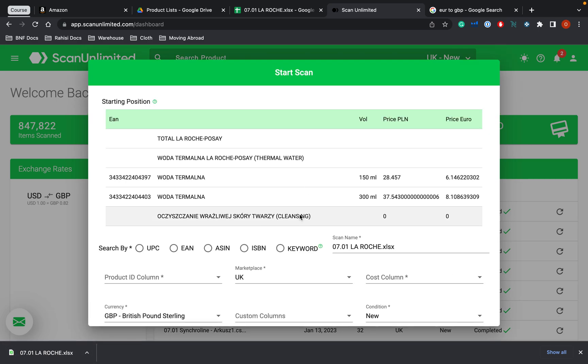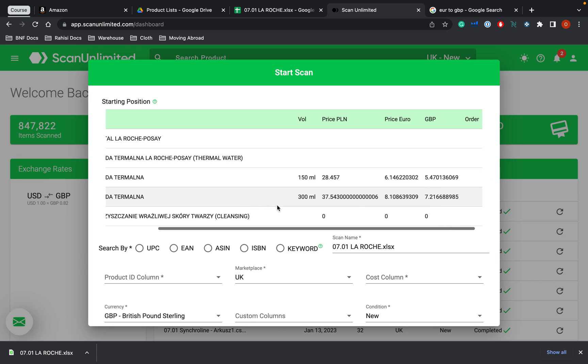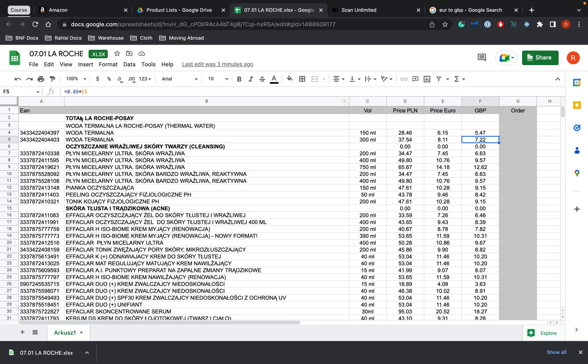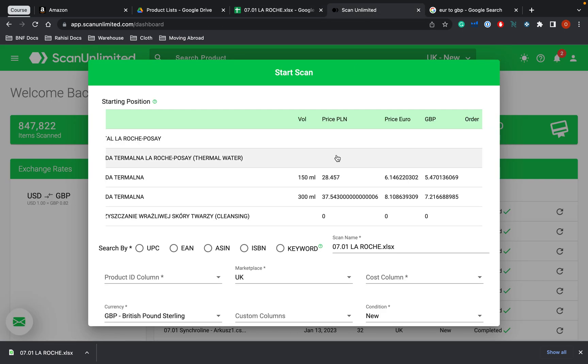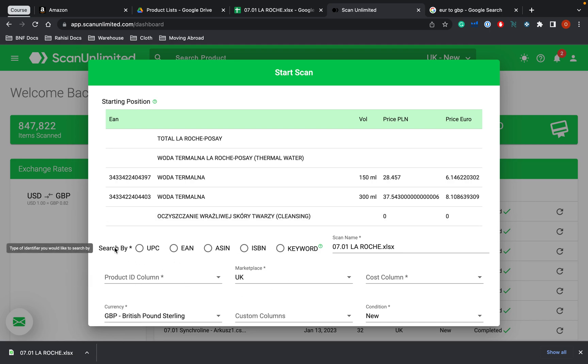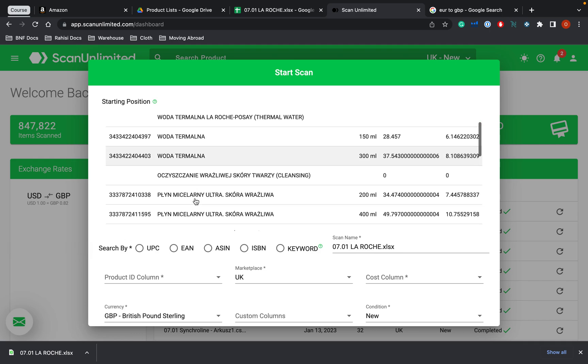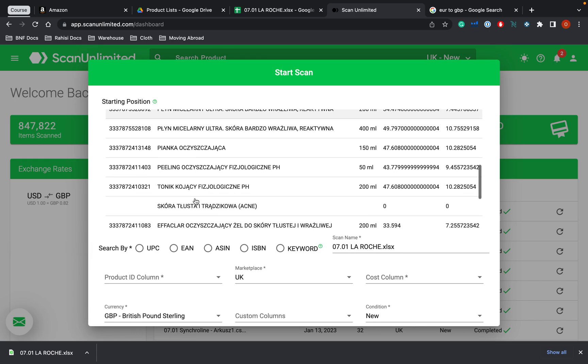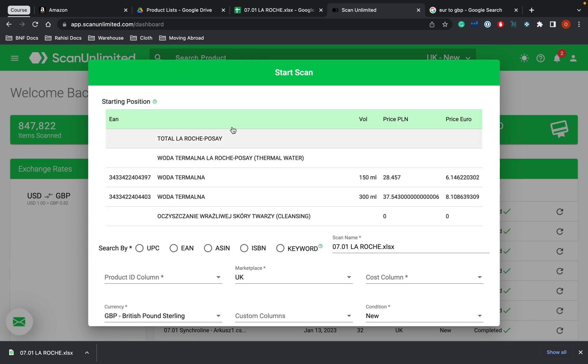Now that we have put it into Scan Unlimited, what we can see here is all of the different columns that we had in this list. So I'm going to start by doing is you start here. So this is asking, what do you want to search by? So when Scan Unlimited is going through all of these products, what is it do you want to search by?